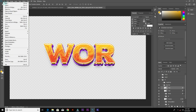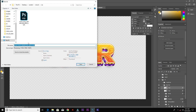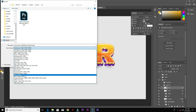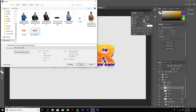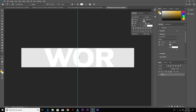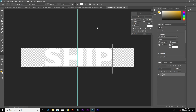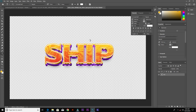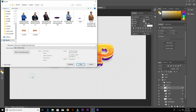From here, go ahead and save it as PNG format so we can use it without a background. I've already saved that so I'm not going to do that again. Let's go back and double-click to return so we can confirm the text change.